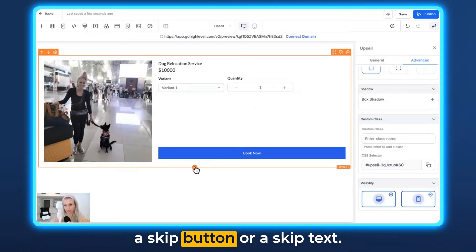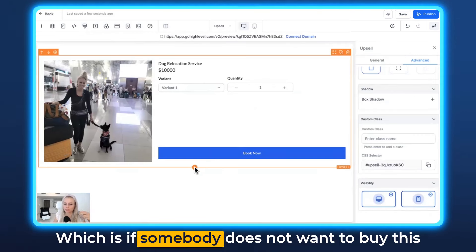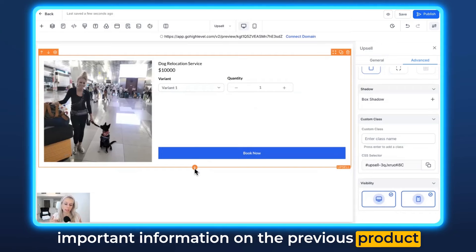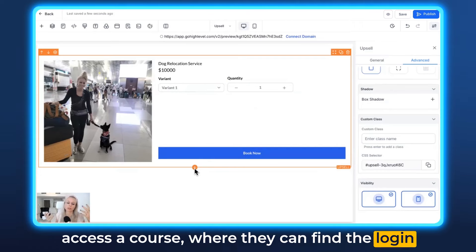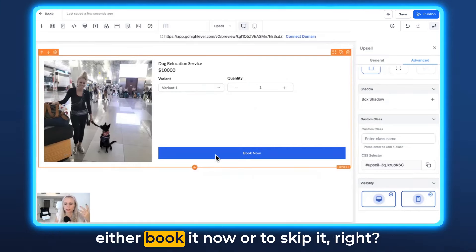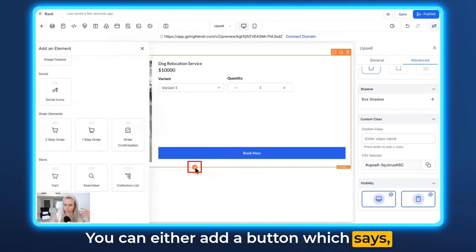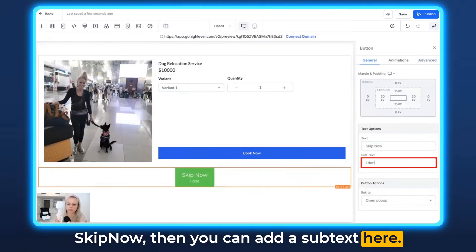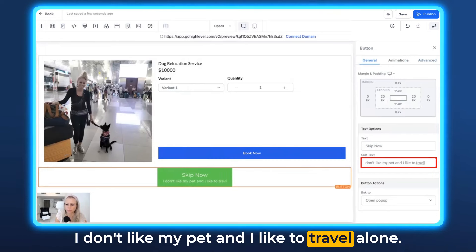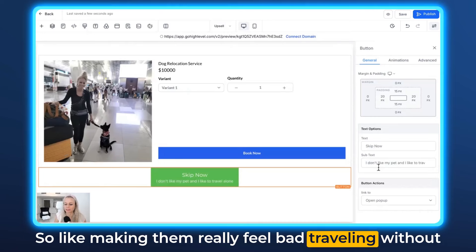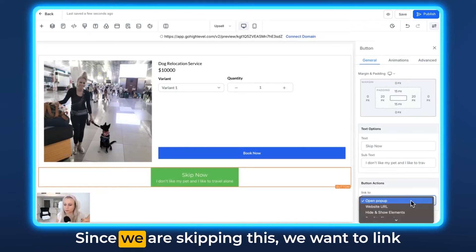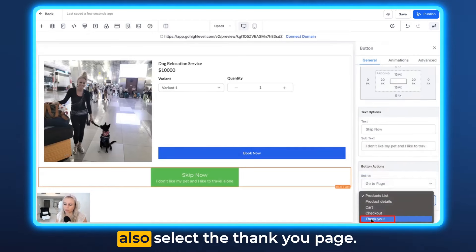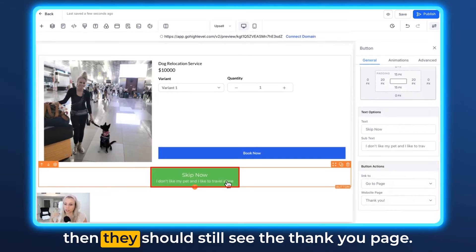Now we also need to add a skip button or skip text. If somebody does not want to buy this particular upsell, we still want them to go to the thank you page — because maybe there's important information about the previous product they purchased, like how they can access a course or find login details if you're selling digital products. So we want to give them the option to either book it now or skip it. You can add a button that says 'Skip Now', and then add a subtext like 'I don't like my pet and I like to travel alone' — making them feel bad about skipping since we're selling a dog relocation service. Since we are skipping this, we want to link to a website URL or go to page, and in the go to page we can also select the thank you page. This is for if they don't like the upsell — they should still see the thank you page.